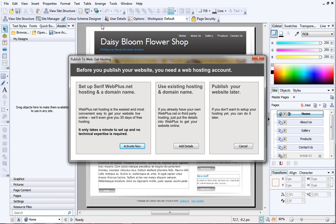If this is the first time you've tried to publish your site, the Publish to Web Get Hosting dialog will appear. In the Set up serifwebplus.net hosting and domain name section, click Activate Now.